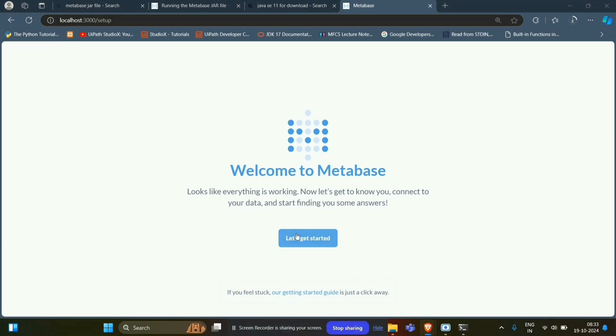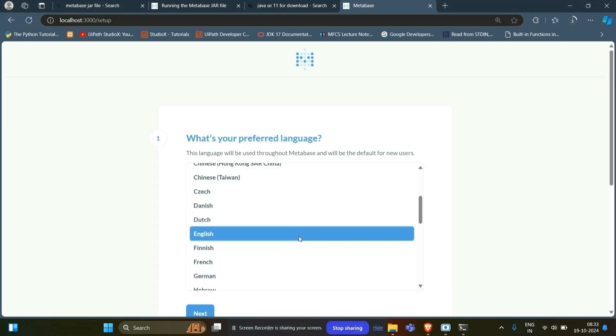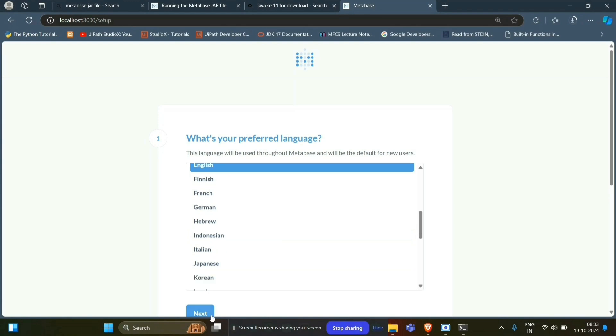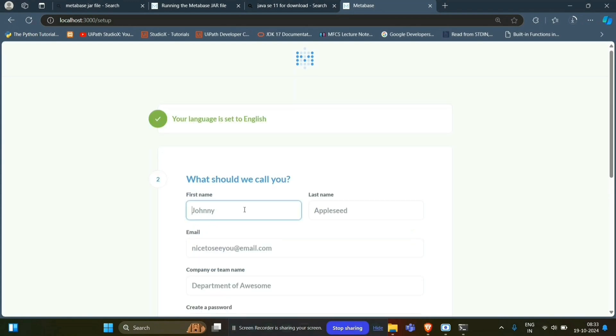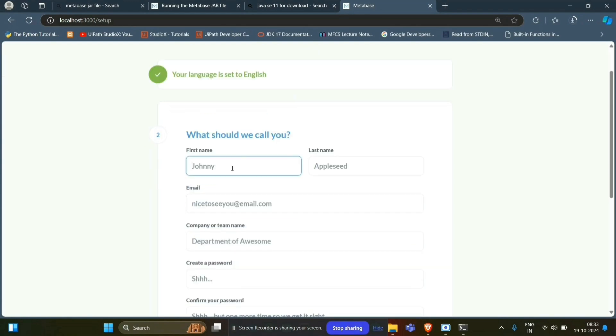Click Let's get started and select English. Next, and give your name.